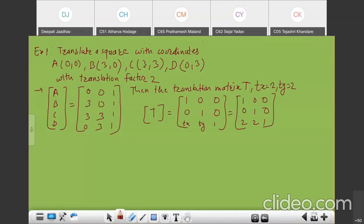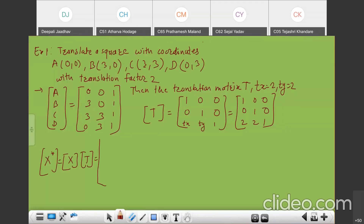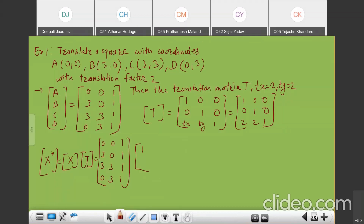Now we need to perform matrix multiplication. X-star equals X multiplied with T. So we multiply the matrix (0,0,1 / 3,0,1 / 3,3,1 / 0,3,1) with the transformation matrix (1,0,0 / 0,1,0 / 2,2,1).